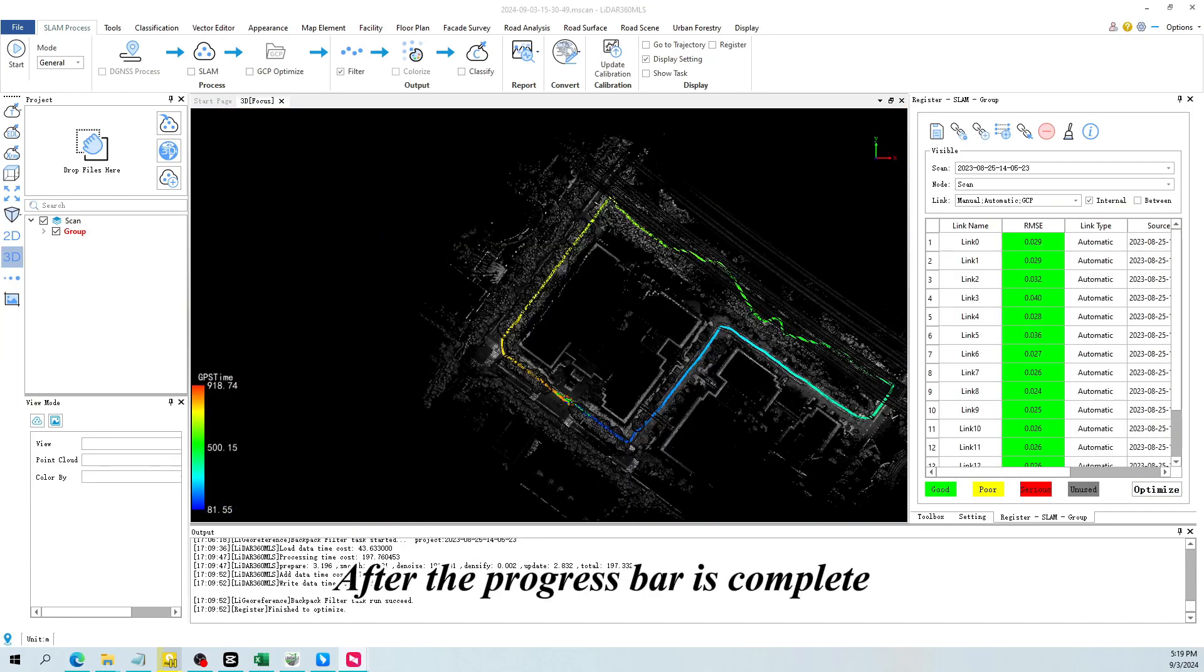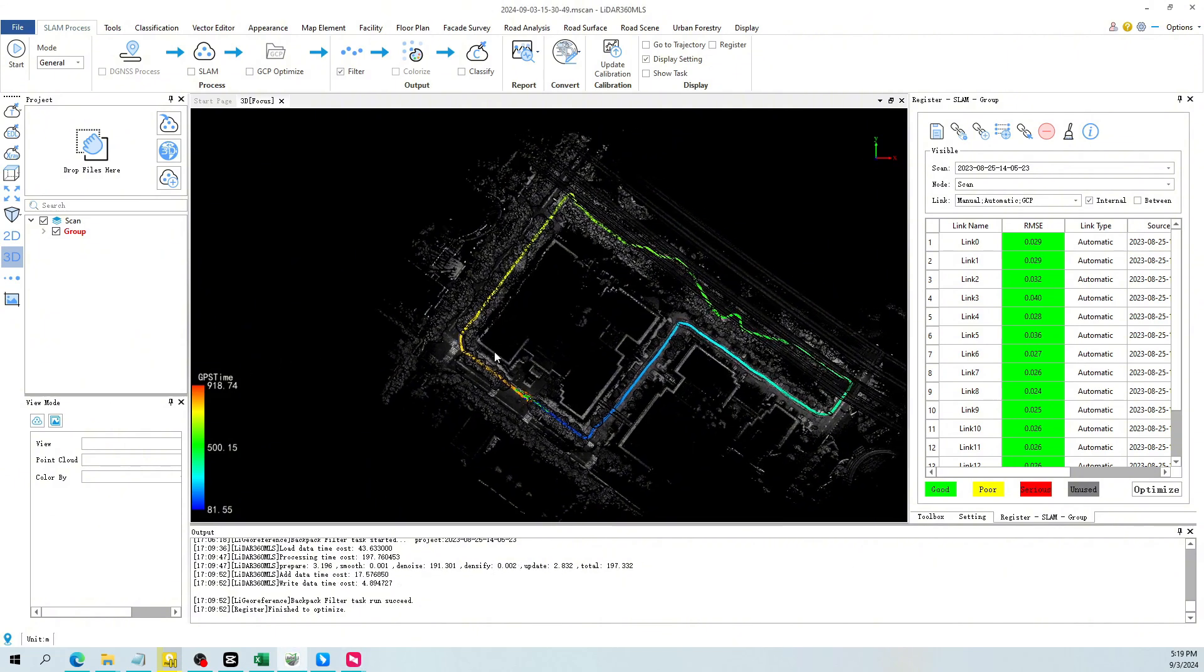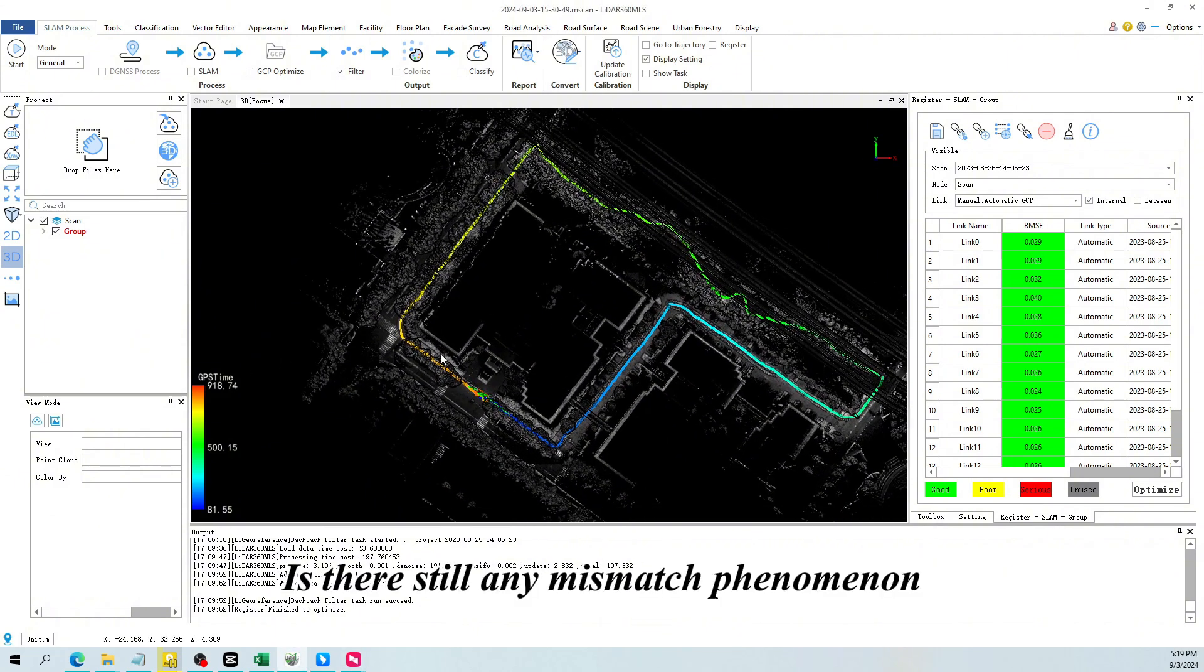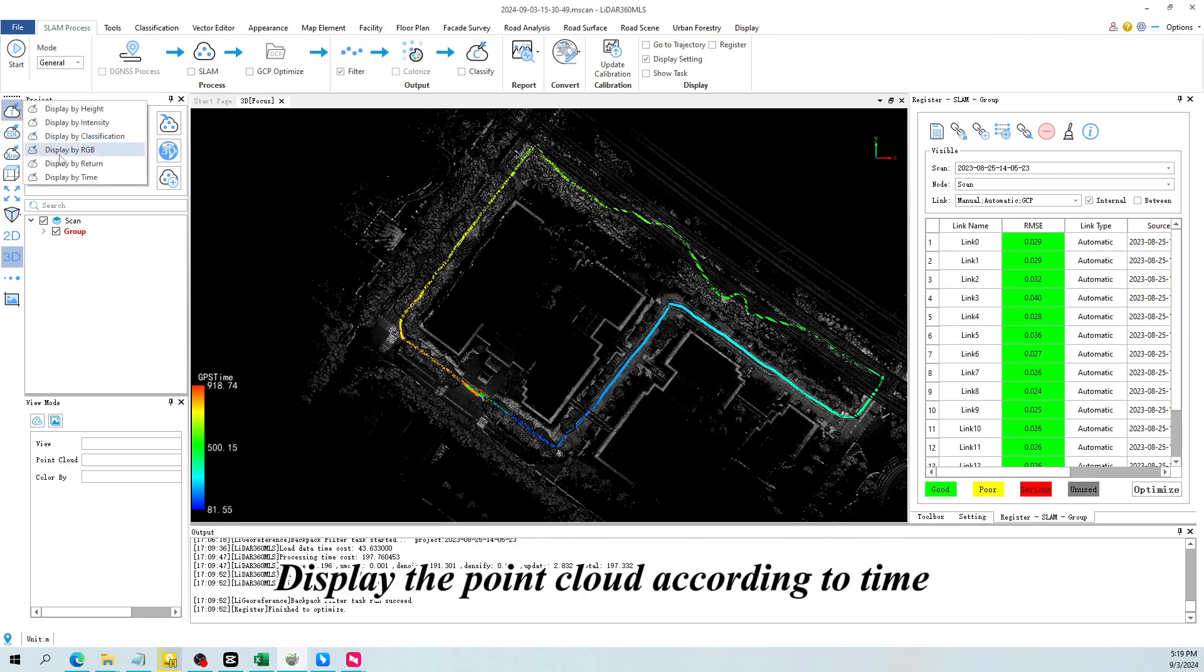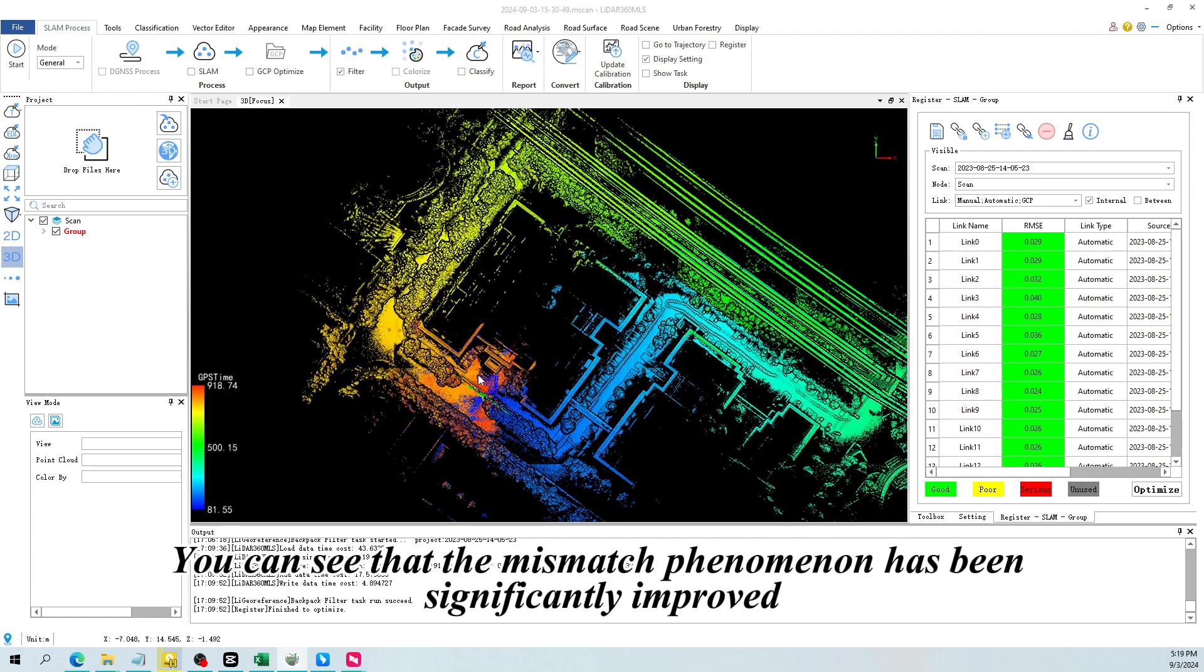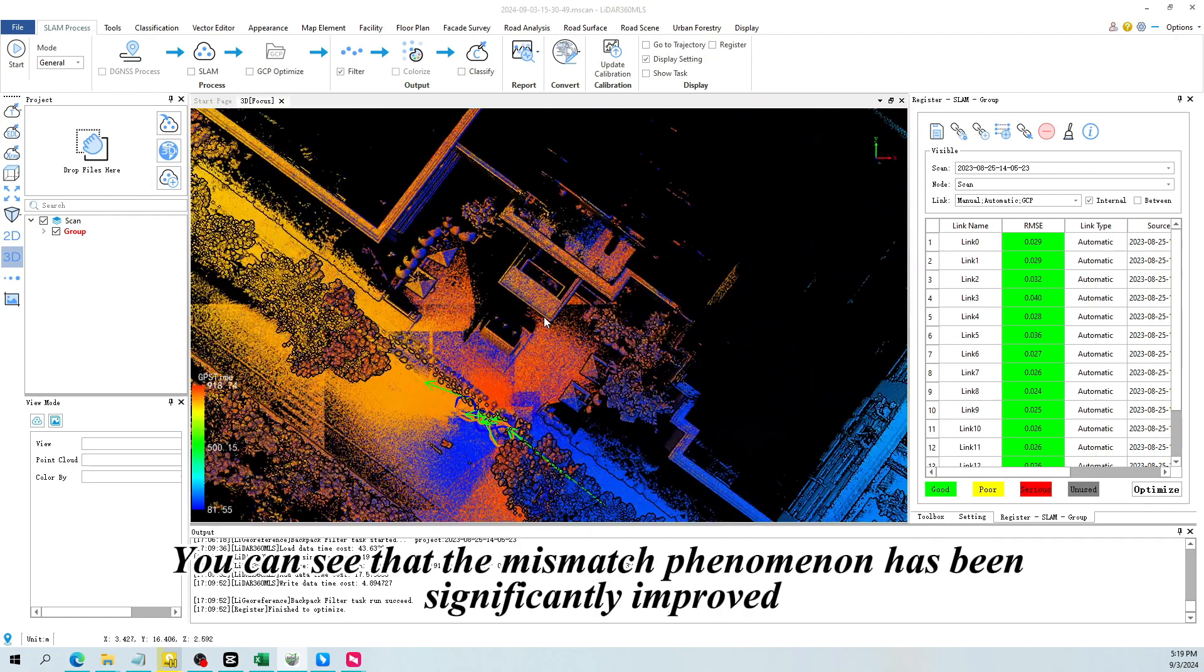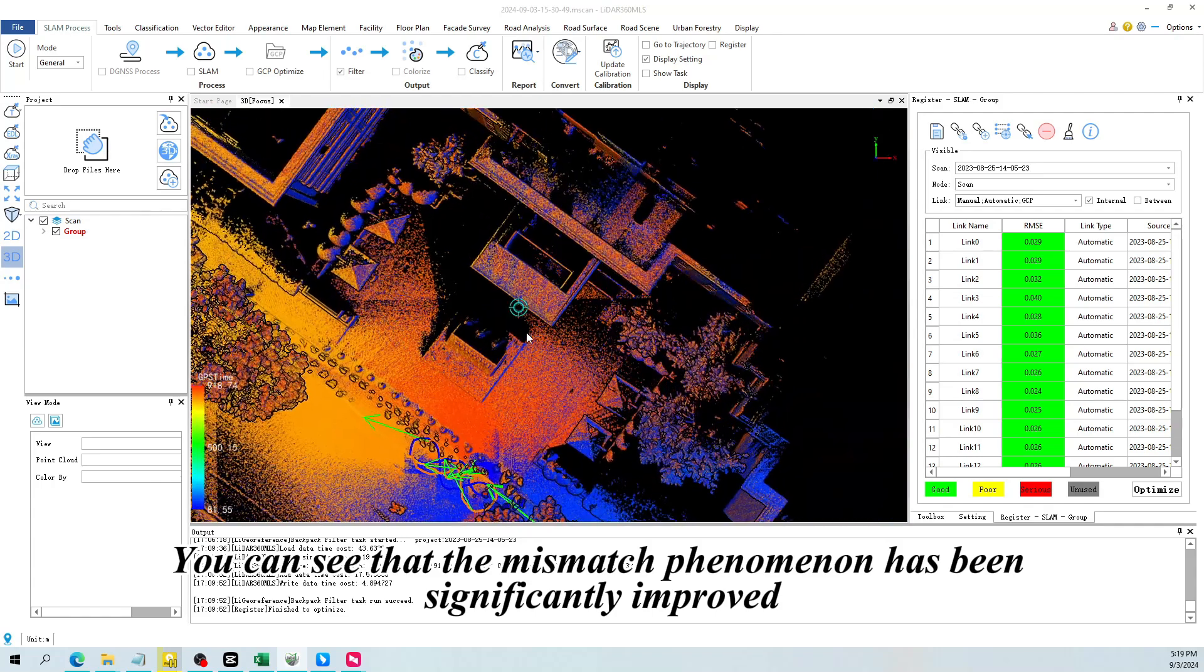After the progress bar is complete, you can check the previously layered areas. Is there still any mismatch phenomenon? Display the point cloud according to time. You can see that the mismatch phenomenon has been significantly improved.